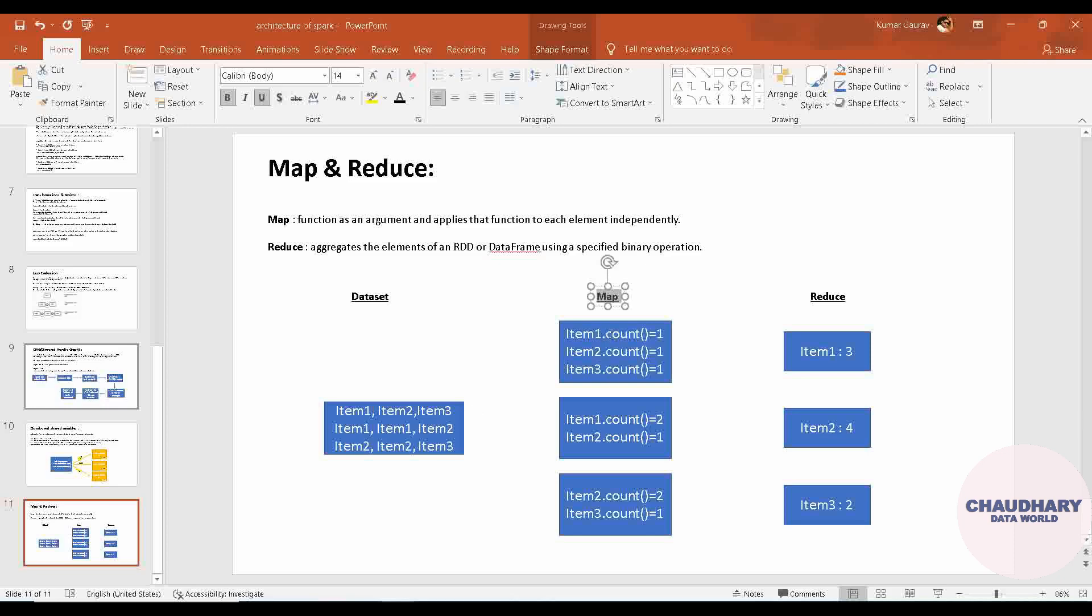Similarly for the second row of the data, this count is applied on each of the data in the second row - the data are item one and item two, for which the counts are given as the result. Similarly for the third row. This is how Map works.